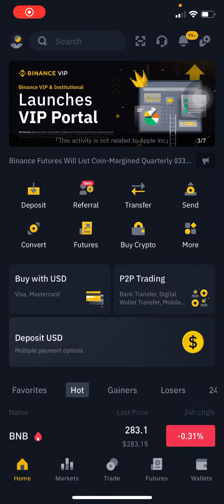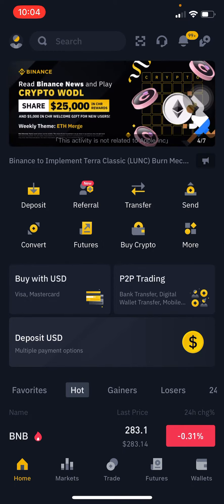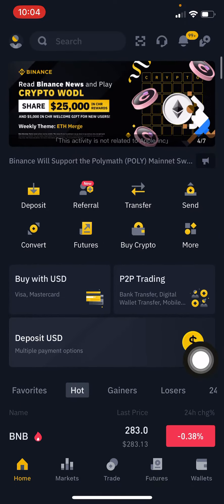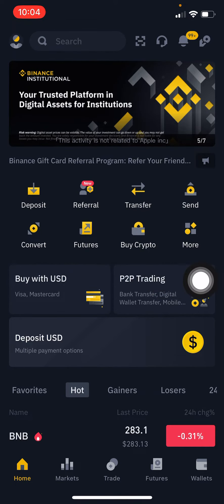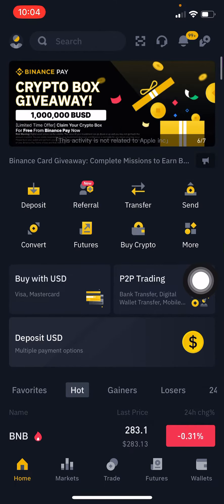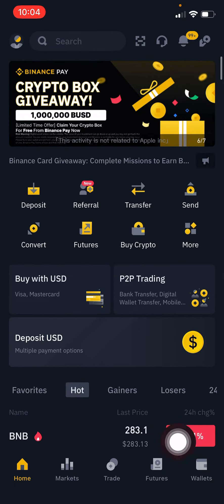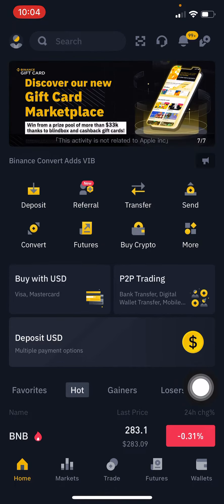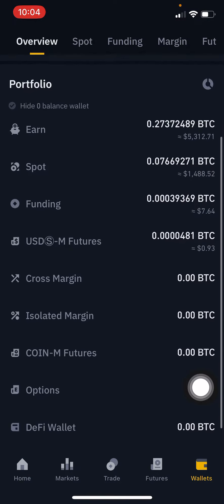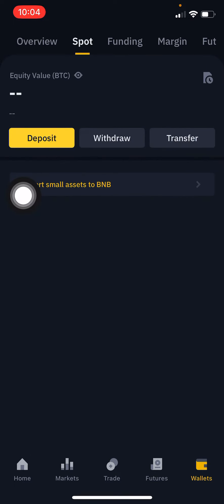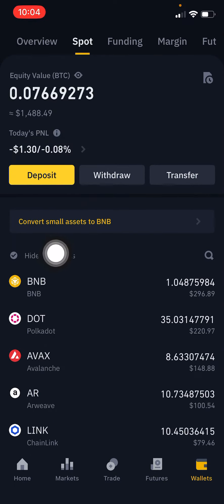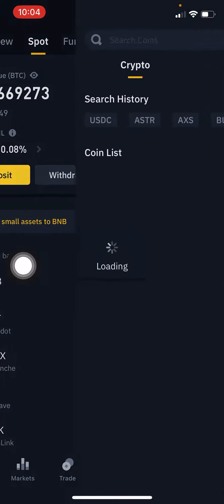Welcome to the Cryptos. In this video I'm going to show you how you can get a USDD deposit address on Binance. First you need to go to Wallets on the bottom right, then choose Spot Wallet. You can see there's a button called Deposit — click on Deposit here.